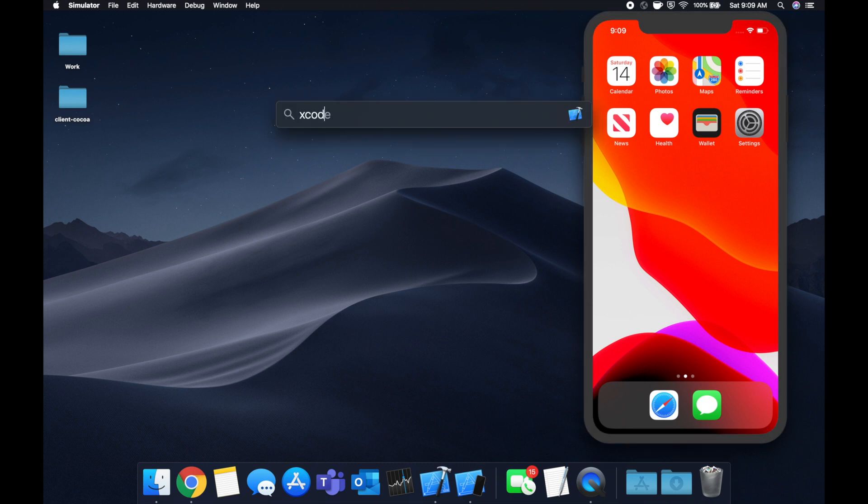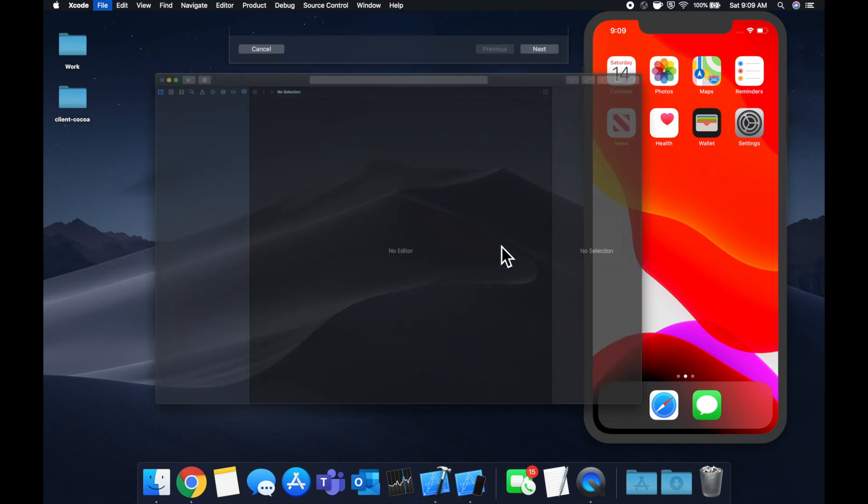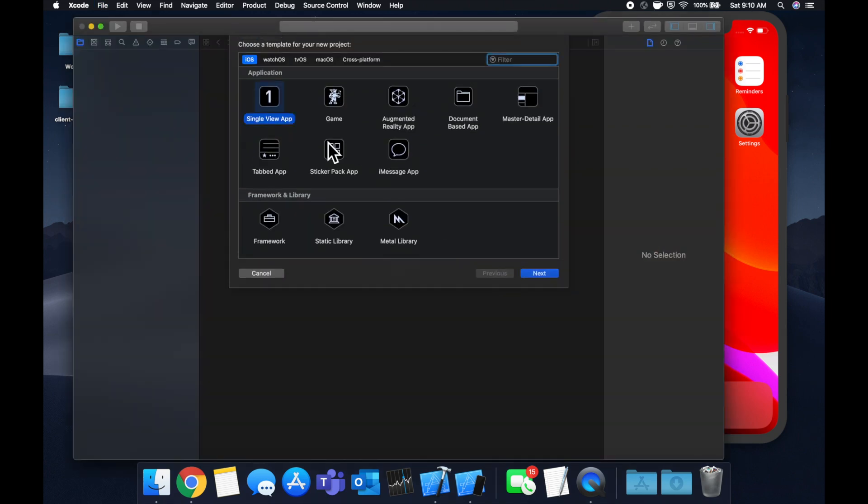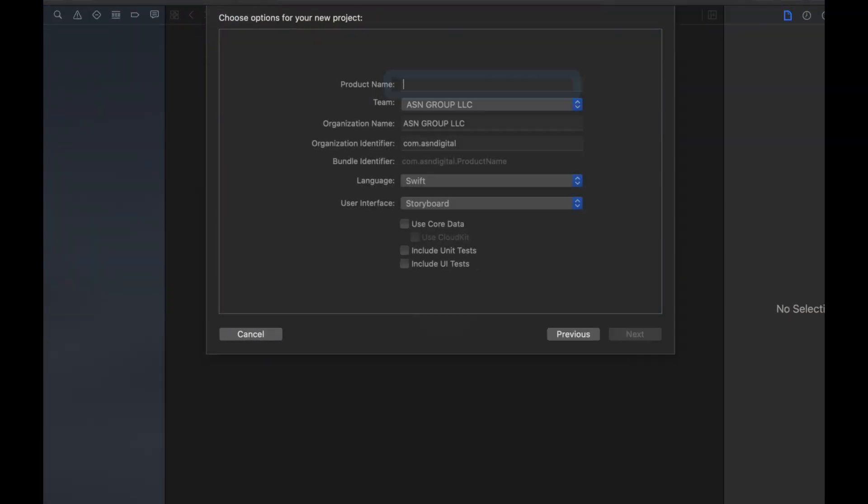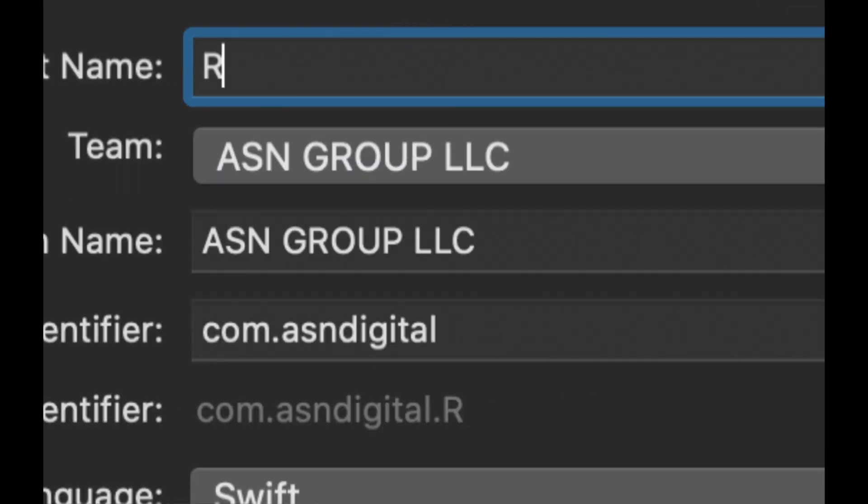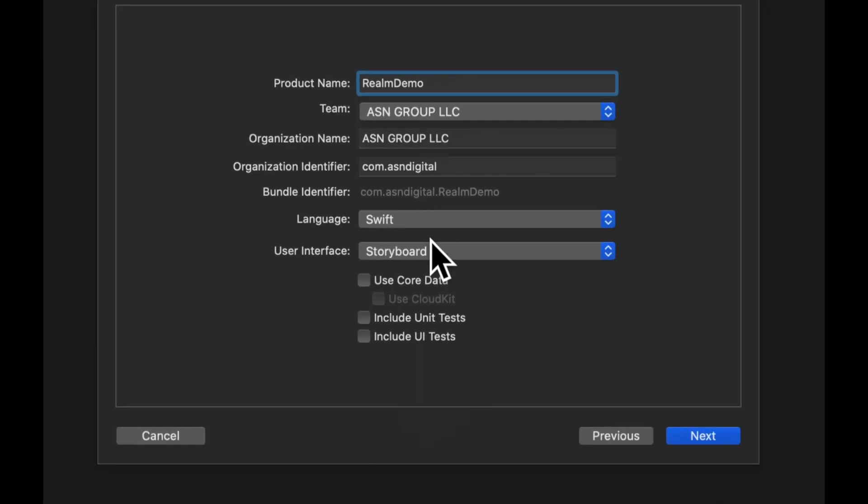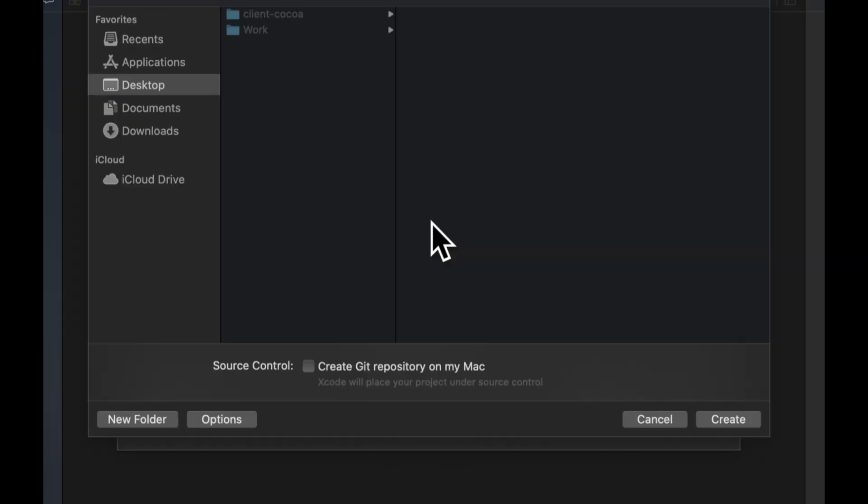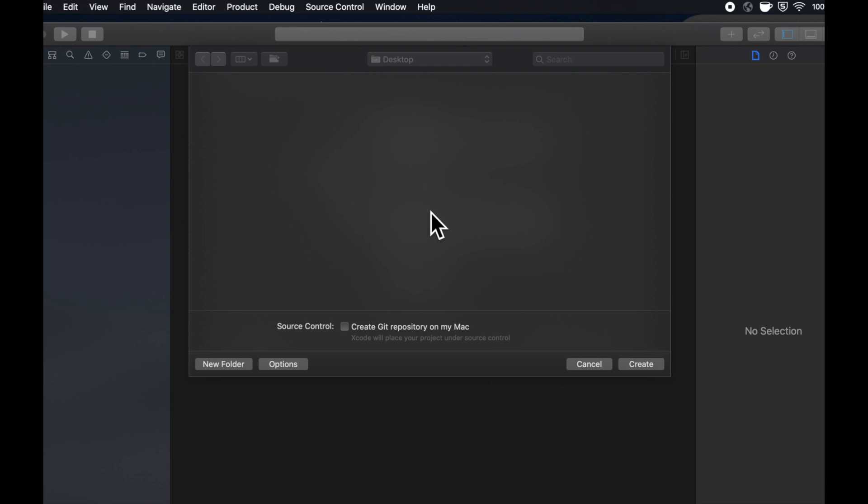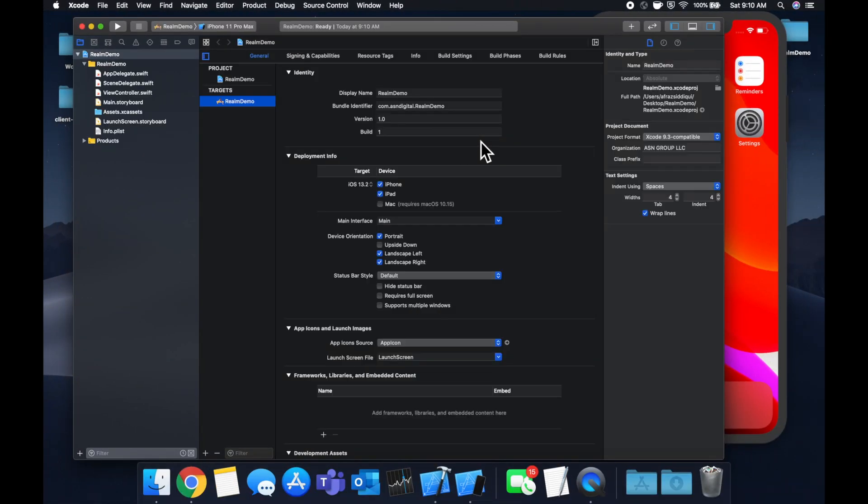We're going to start by creating a new Xcode project and we're going to stick with a single view application. Let's call this Realm Demo and make sure your project is in Swift. Let's save this to our desktop.